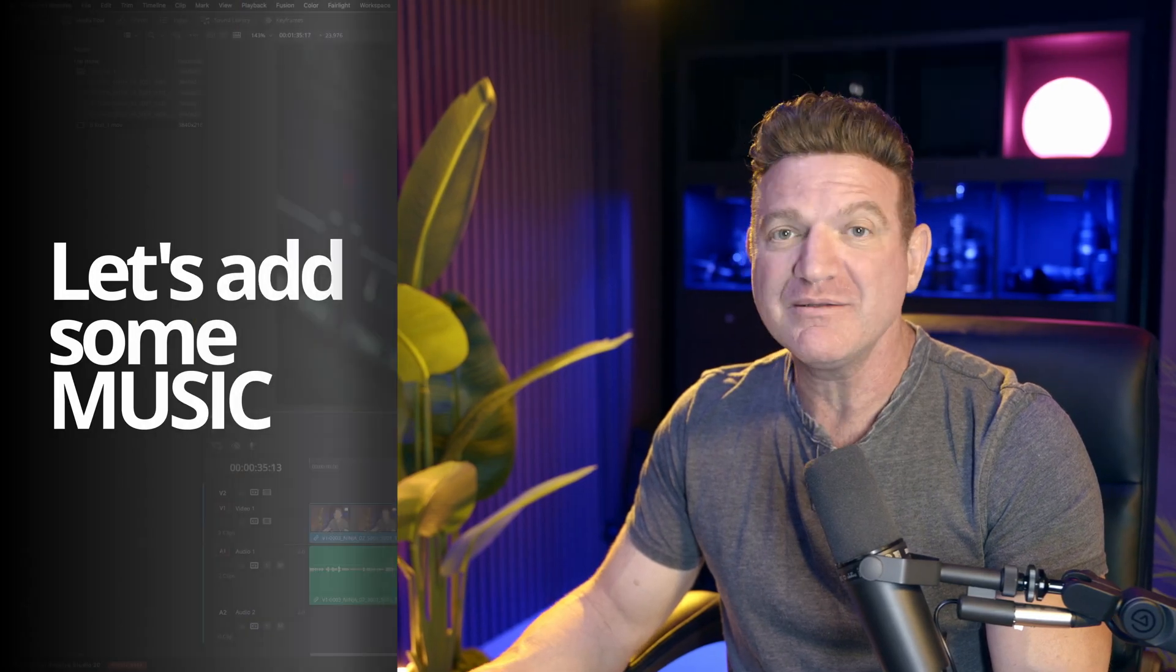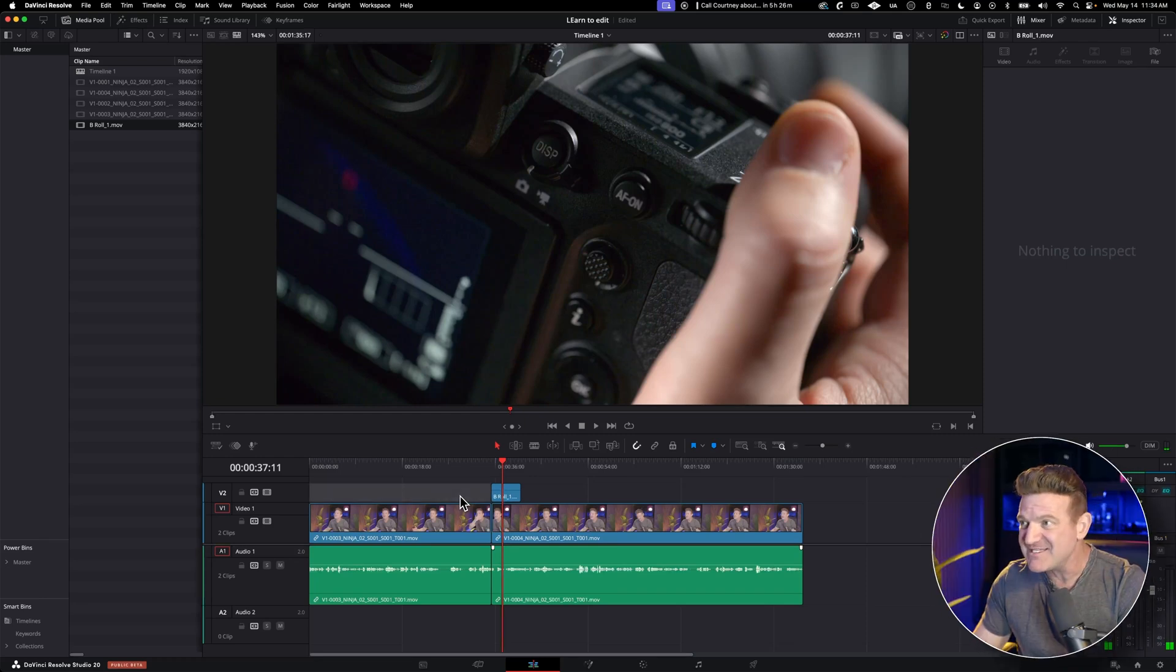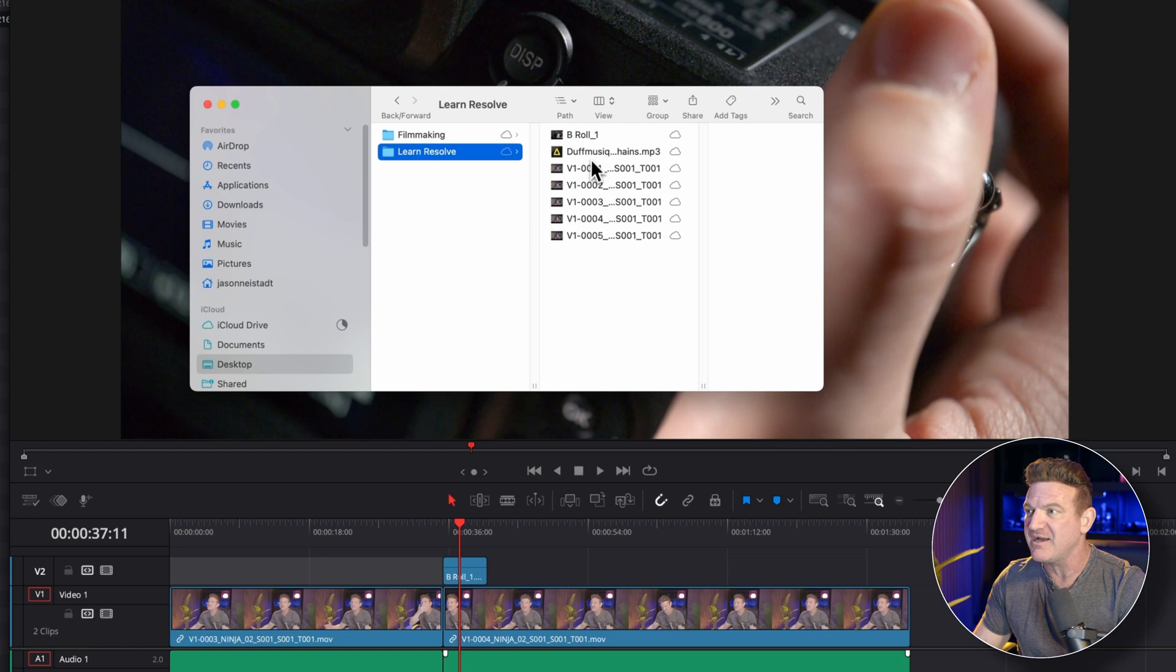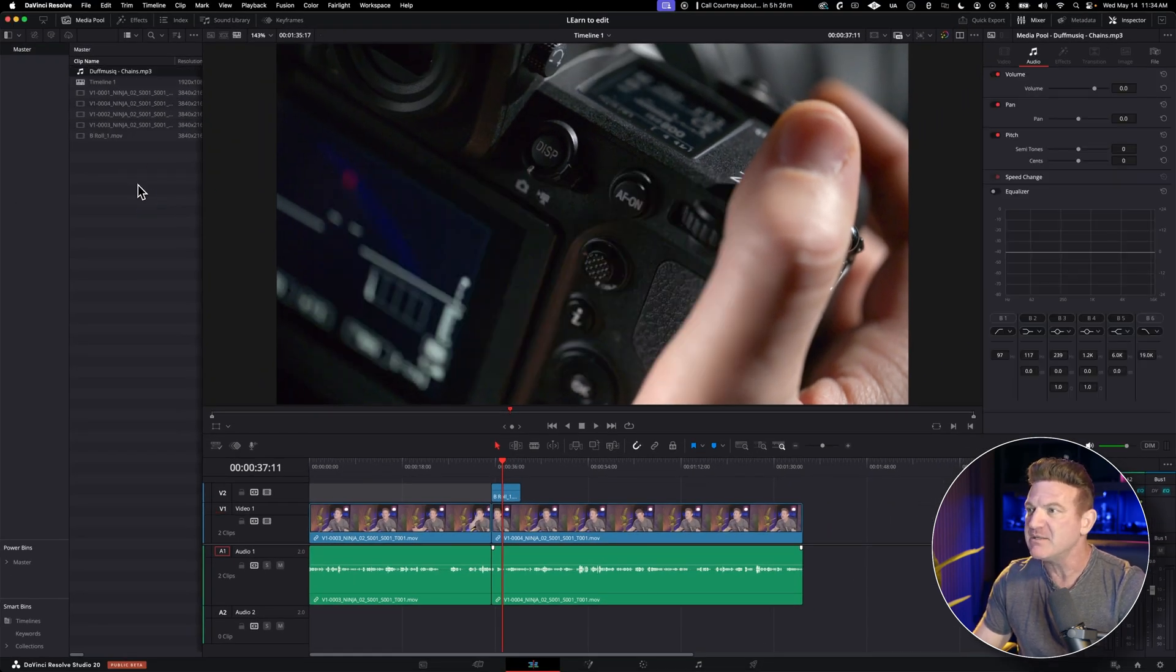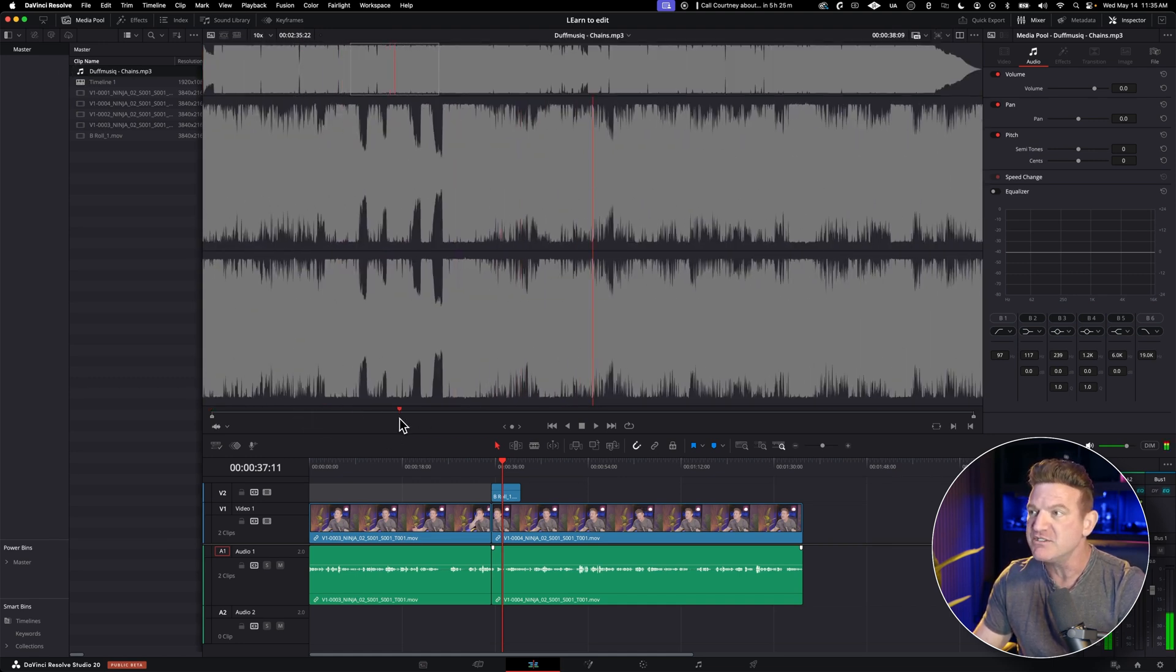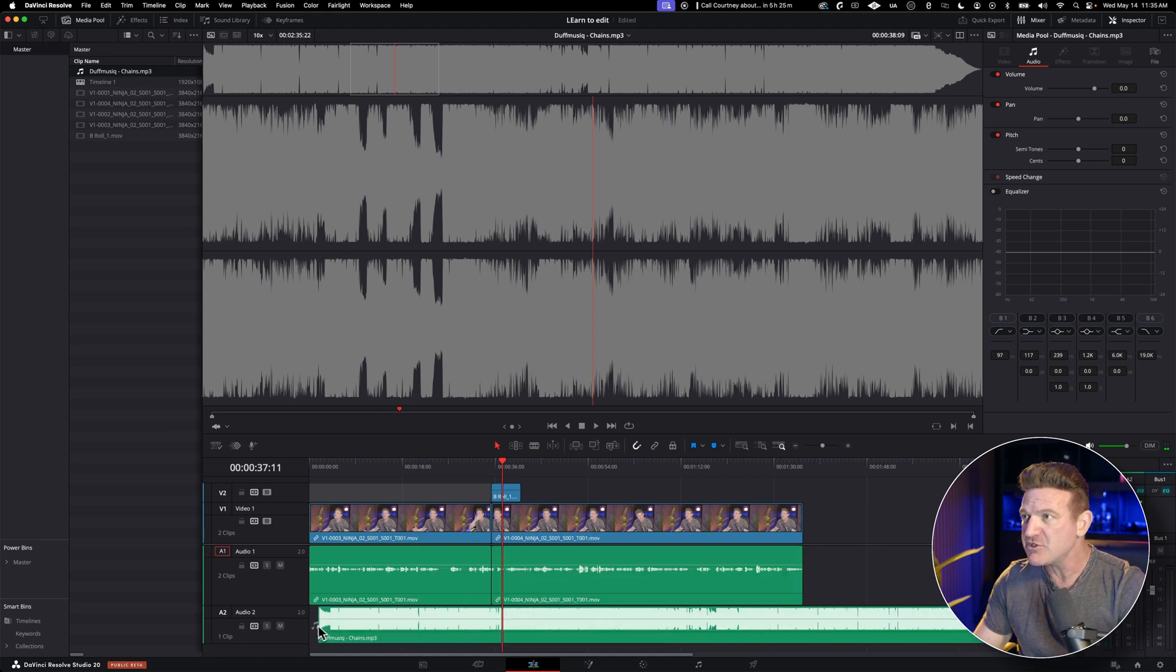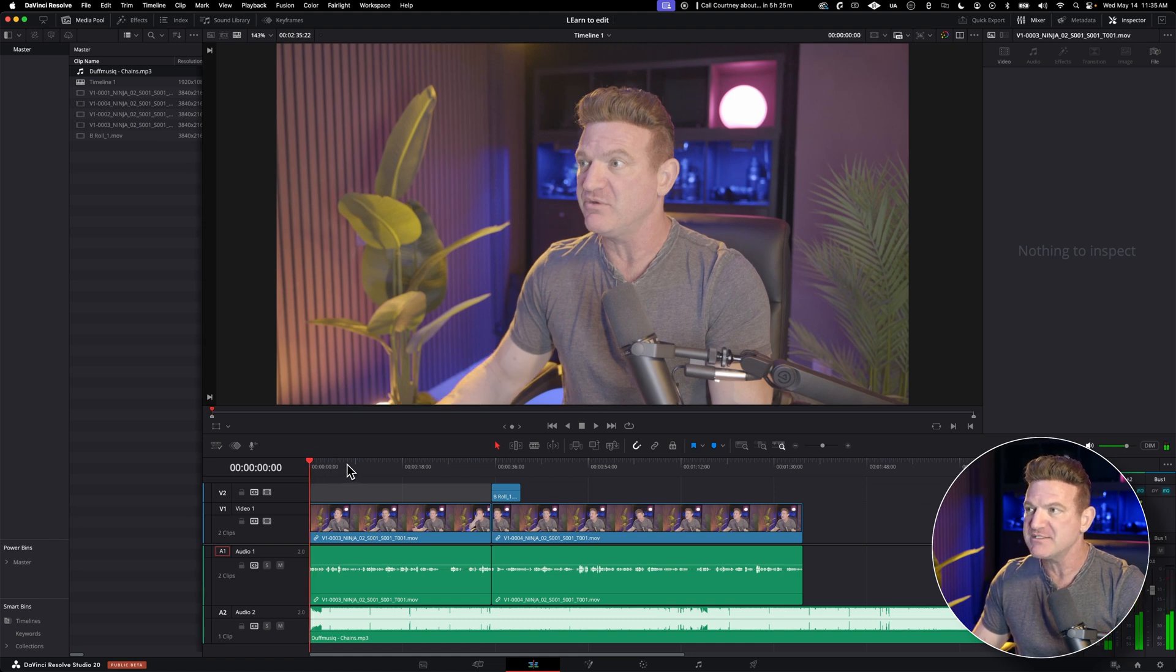Now, let's spice things up with some music. This works exactly the same as adding video clips. I've got a music file here from artlist.io and I'm going to drag it straight into the media pool. You can double click it to preview it and you can listen back if you want. And also you can just drag it directly into the timeline from the preview window. I'm going to go ahead and drop the track right at the beginning of the edit. So it starts with the first camera shot. Let's press play.